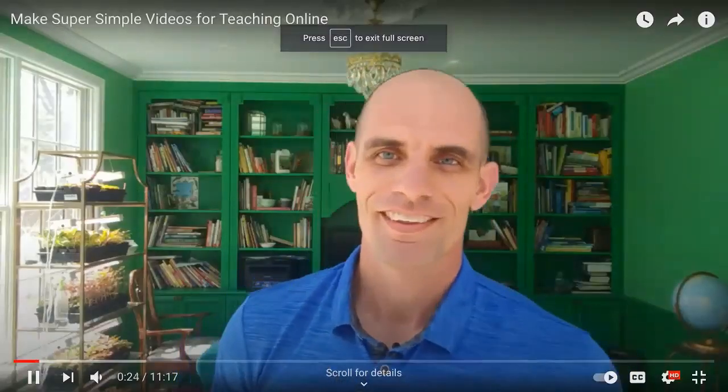Hi, I'm Mike West. I'm going to show you how to make a video for your class.